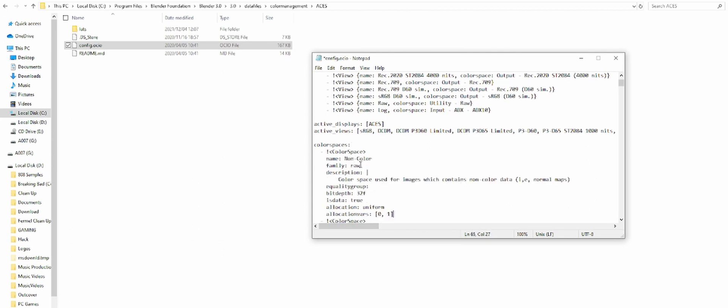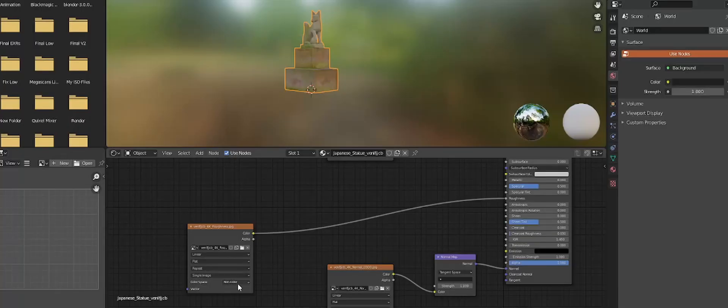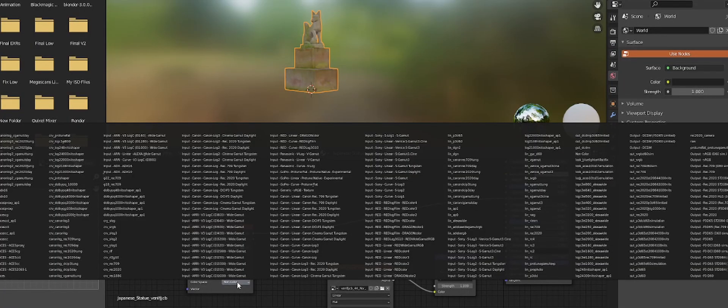Choose color management for your workflow. In this case we need ACES after importing a model from Bridge.